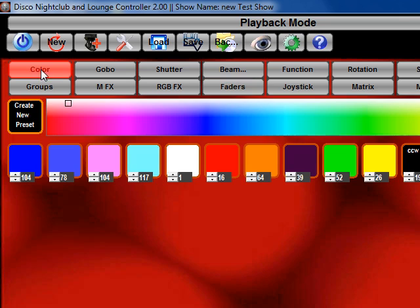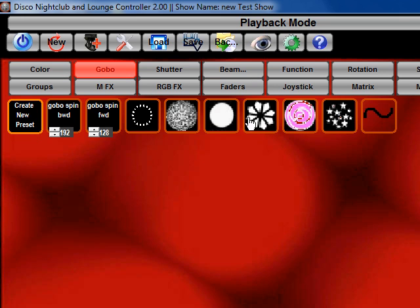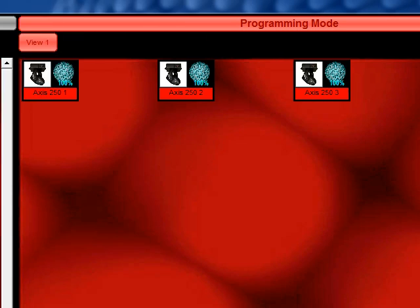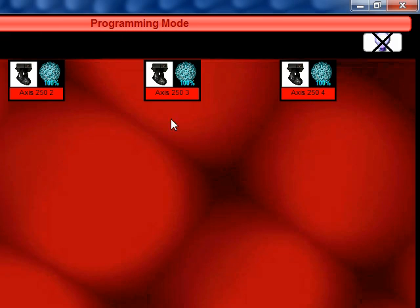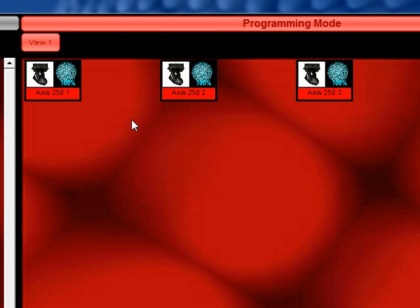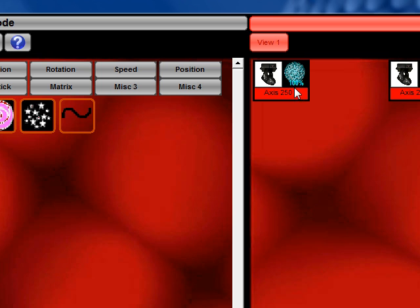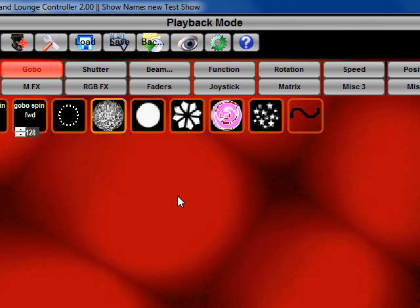Then we can select the color and we can select the gobo. And so now we look over here and we see the color and gobo shown, and the little 100% meaning the dimmer is at 100%.